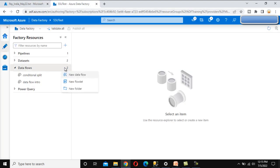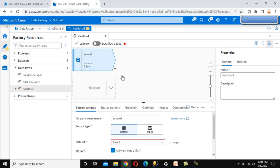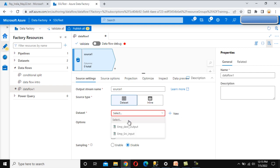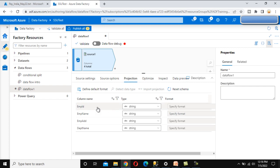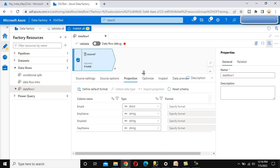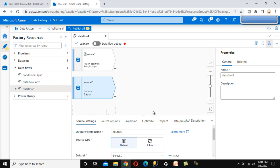Go to Azure Data Factory and add a new data flow. First, we need to add a source. We have already created the source for the employee data, so we'll use that. Go to the Projection tab and we can see the employee data - the data type is string, but it should be short, so we can make that change. Now go to the lookup source.